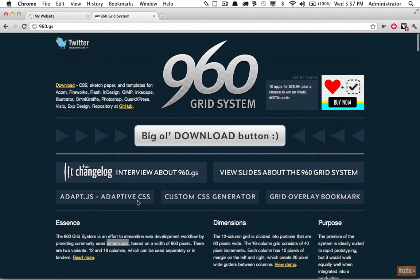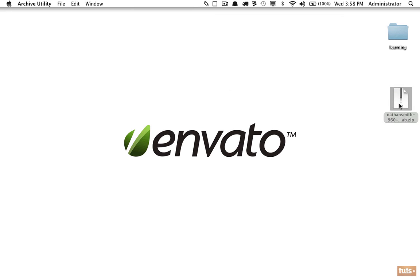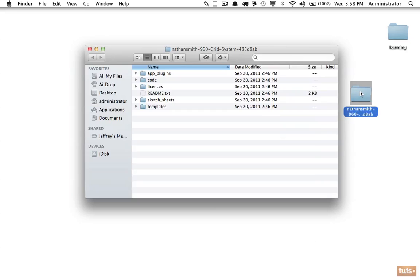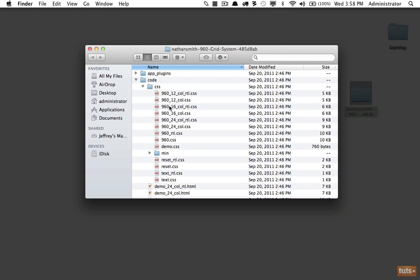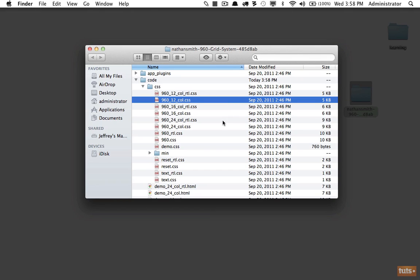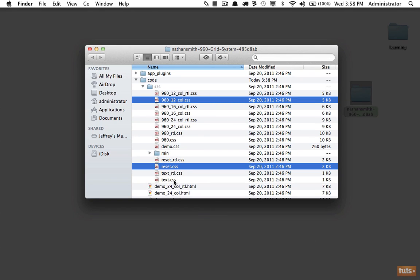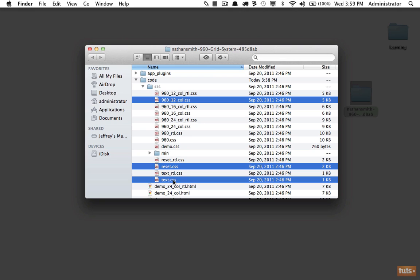Let's get started. I'll go to the top and choose Download. The 960 framework was created by Nathan Smith and contains a handful of folders. What we really need is within the code folder, then CSS. There are several files here — we need either the 12-column or 16-column version. The only difference is the number of columns. We'll stick with 12, and we also want a reset file and optionally text.css, which applies base stylings like bold font weights and heading sizes.